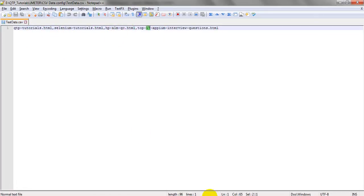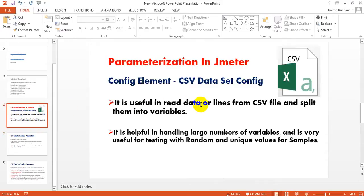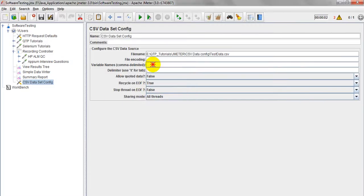As discussed earlier, CSV Data Set Config reads data from the CSV file and splits it into variables. Whatever data you have passed, it will be stored into variables, which you declare here. I am declaring my variables comma-delimited. My test data has four values in one row: qtp tutorial, selenium tutorial, hplm qc, and apm interview questions. I am declaring variable names as qtp, selenium, hpqc, and apm.